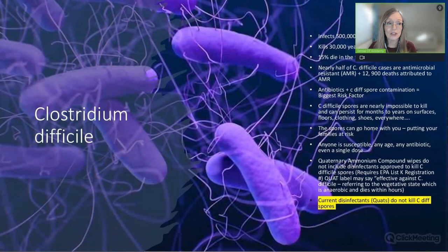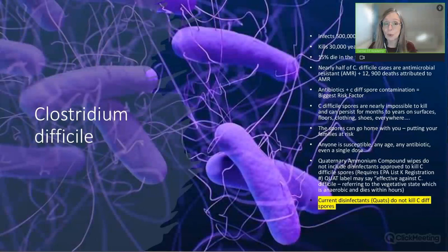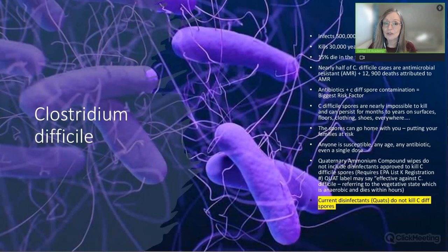C. difficile spores are nearly impossible to kill and can persist for months, even years, on surfaces, flooring, clothing, and shoes—and the spores can go home with you, putting your family at risk. Anyone is susceptible to a C. difficile infection. The next time you take an antibiotic, you are at risk. Those over 65 and those who are immunocompromised have an even greater risk.